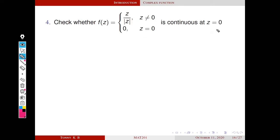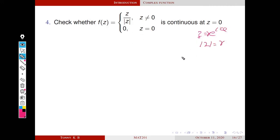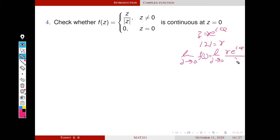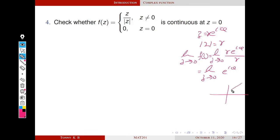Next, check whether f of z = z/|z| is continuous at z = 0. Using polar form, z = r·e^(iθ) and |z| = r, so z/|z| = e^(iθ). The limit as z tends to 0 of e^(iθ) depends on theta. If z tends to 0 through y = x, the answer is e^(iπ/4). If z tends to 0 through the positive real axis, the limit is e^0 = 1. They are not equal, so the limit does not exist.